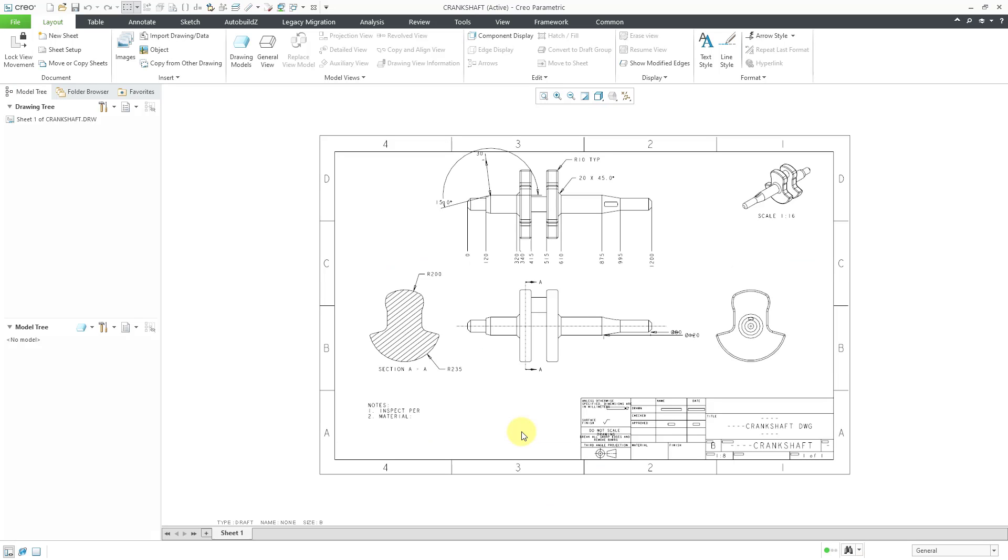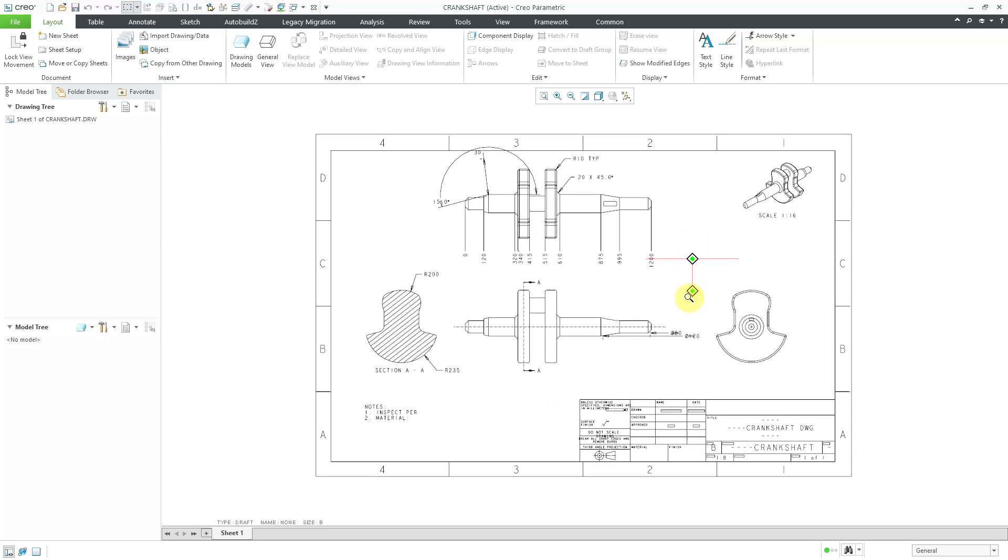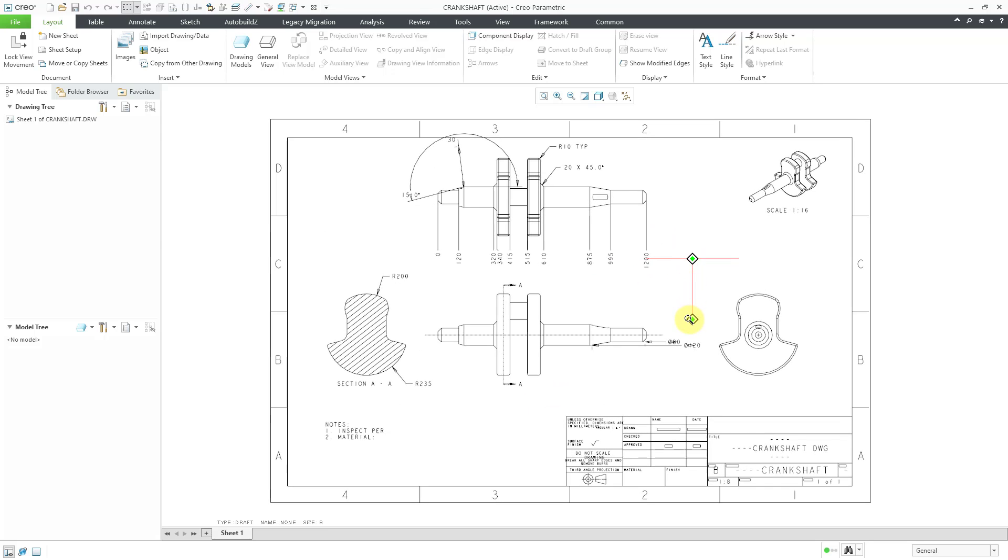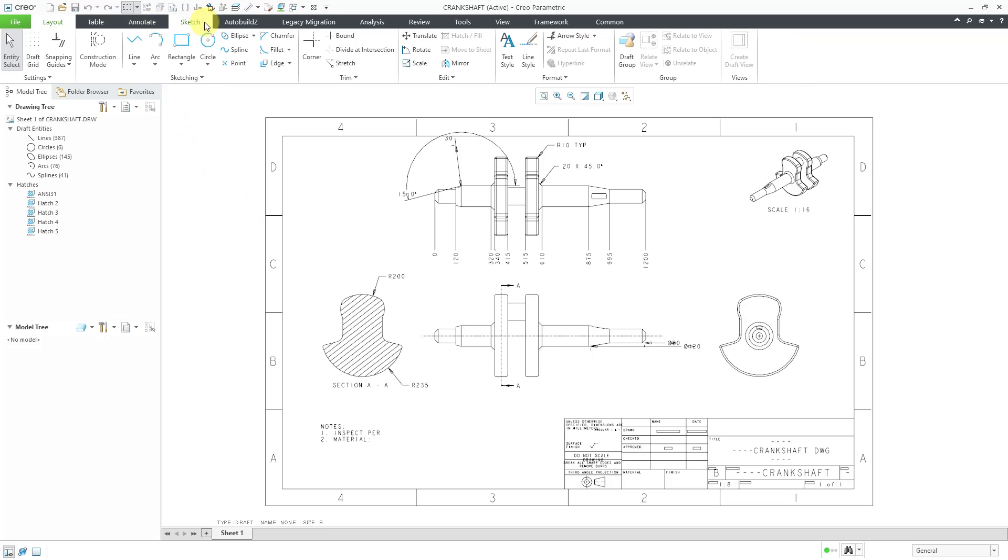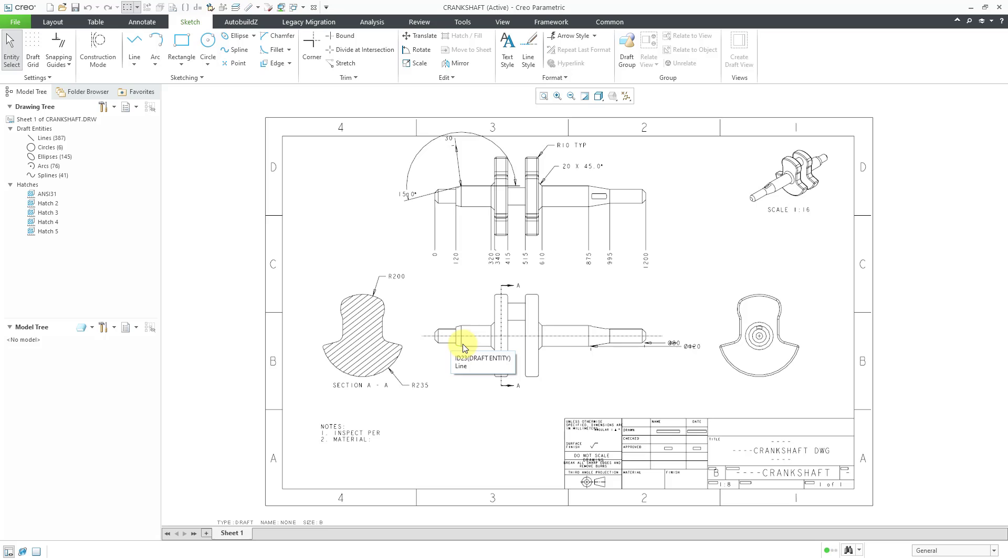And now we have our DXF file brought in. And you can see all the different entities that were imported. And if I go to the Sketch tab, you'll notice that we have a whole bunch of lines, circles, ellipses, arcs, and splines. Also some cross-hatching in here. Because again, all these different things were essentially brought in as 2D entities.